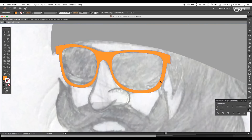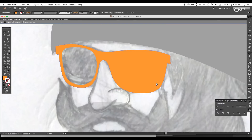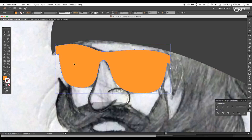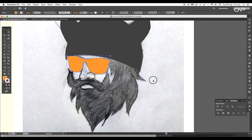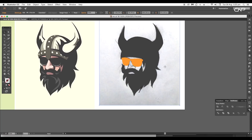Next double-click on the shape, then double-click one more time. Select the inner shape and delete it out. Do the same for the other side, then double-click outside. Next select the beard and increase its opacity.